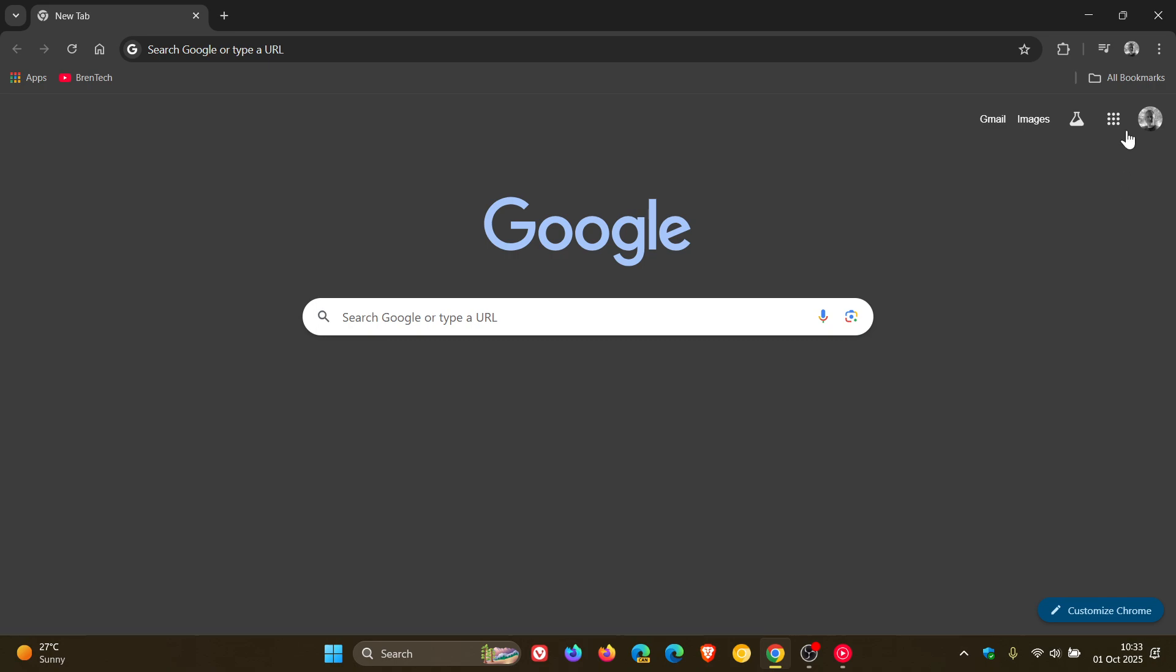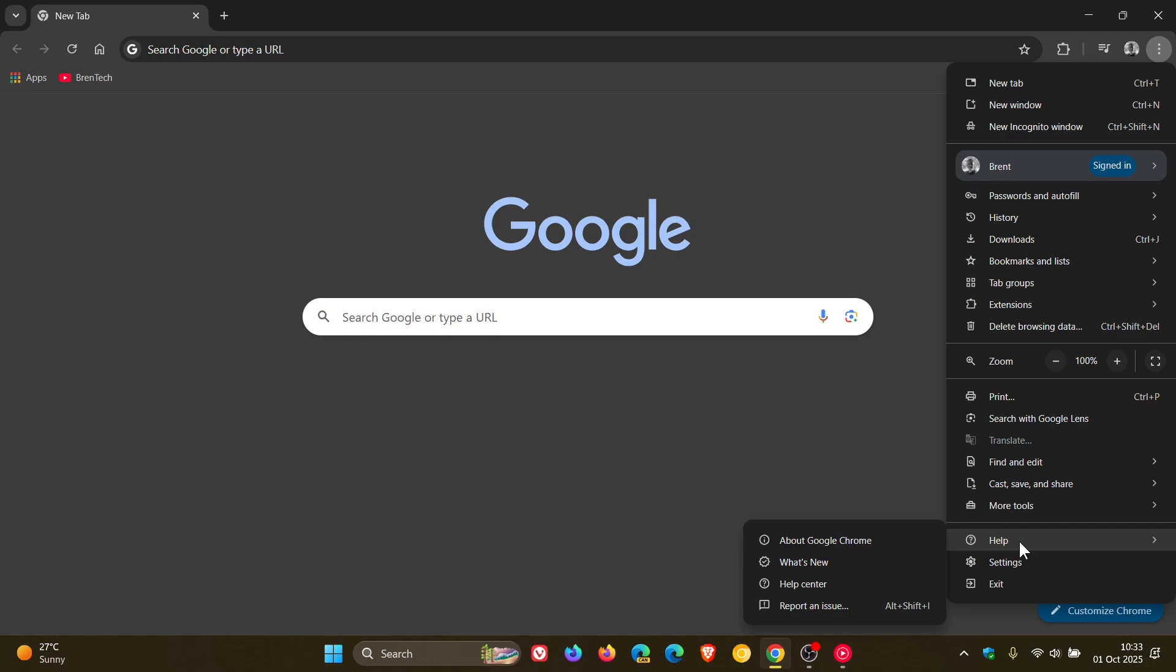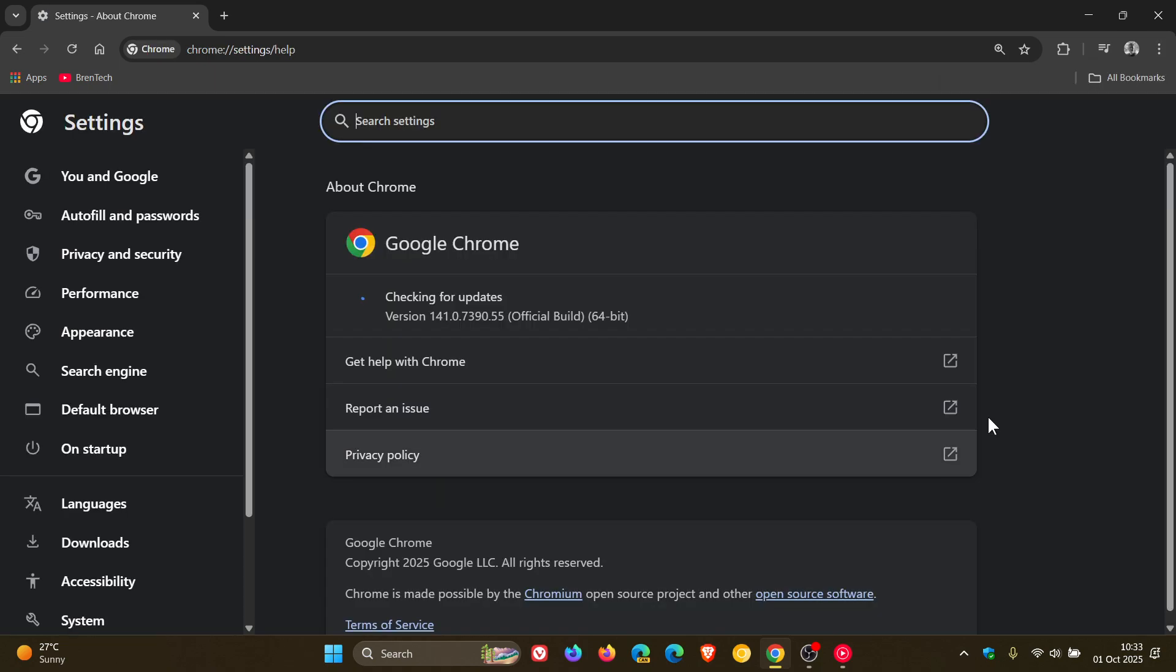Google Chrome version 141 has now made its way to the general public and rolled out late yesterday in my part of the world. Version 141 is now the latest stable version.